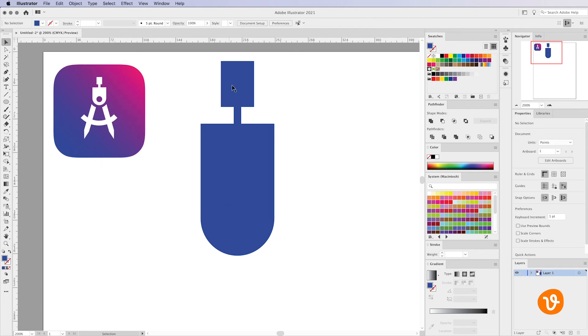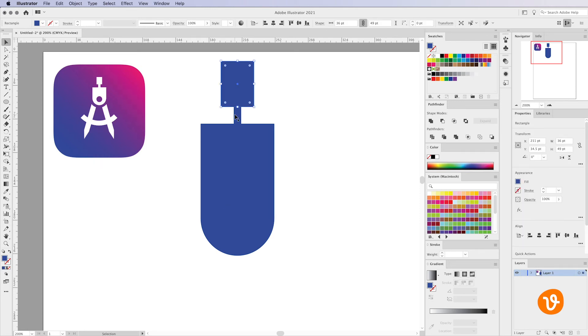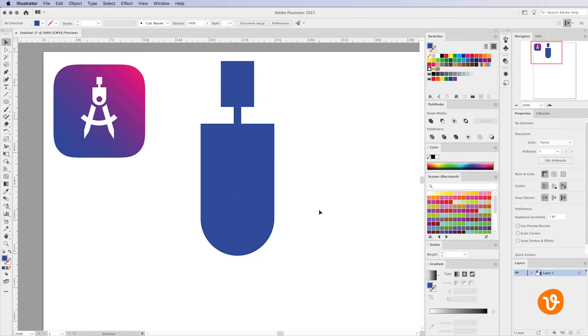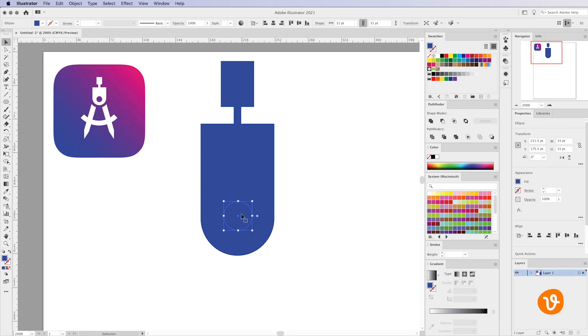Now at this point all of the shapes are individual items within Illustrator. We're going to need to find a way to merge them together and cut out this middle circle that we've created. To do that we're going to use Illustrator's Pathfinder features.